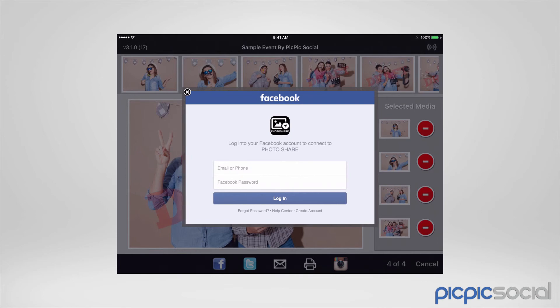Your guests have to put in their username and their password in order for PicPic Social to share to their account. But once PicPic Social has shared it to their account, they'll automatically be logged out.